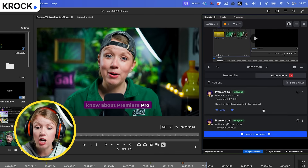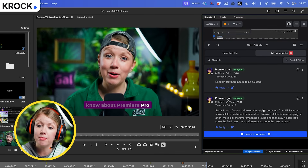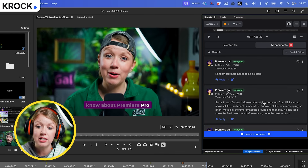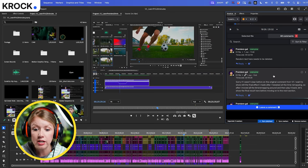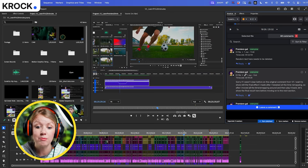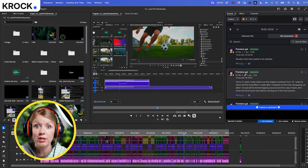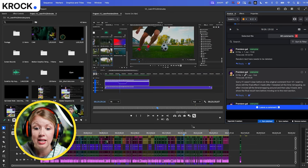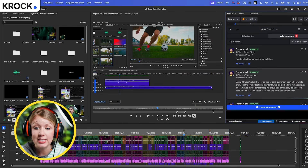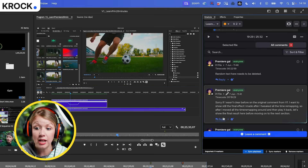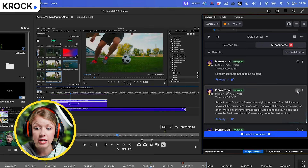They can see any comments I've made as markers, and if they need to go to that comment to make a fix they can just click on it and it will take them directly to that comment marker in the timeline where they can fix it, reply, and check it off as done.